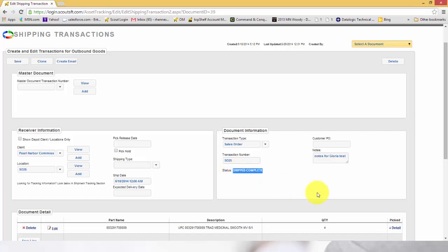The transaction has been marked ship complete in Top Shelf and the inventory has been deducted.